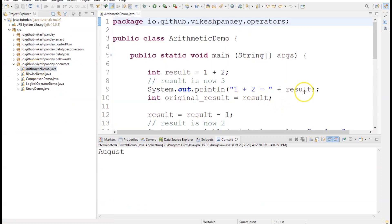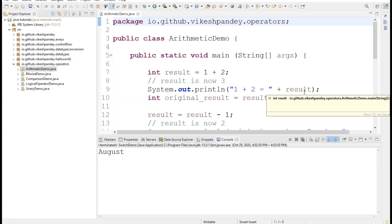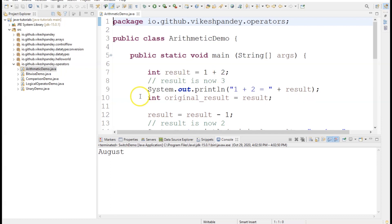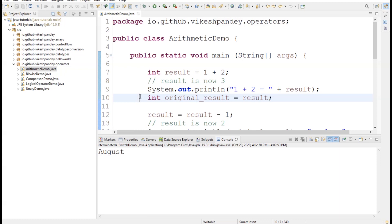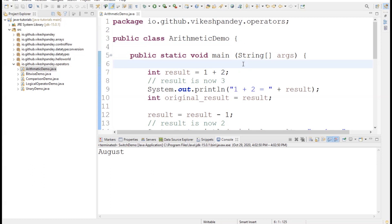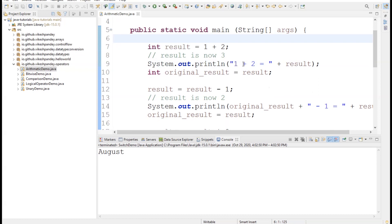For the arithmetic operations I have prepared a demonstration in the Eclipse IDE. I'm using the same Java project from our previous lectures. The way to create a class remains exactly the same as in the Hello World program. Here I created a class named ArithmeticDemo and I have a public static void main method inside this class, and I have basically tried to demonstrate each of the operations.